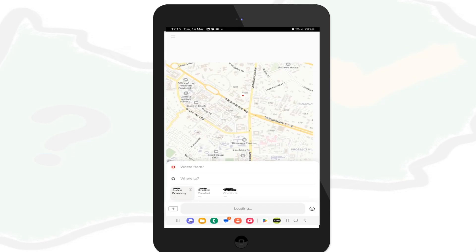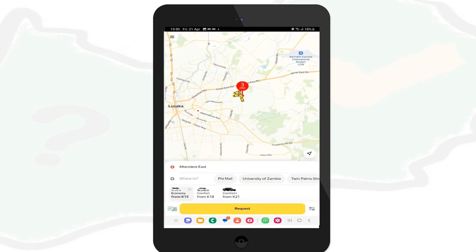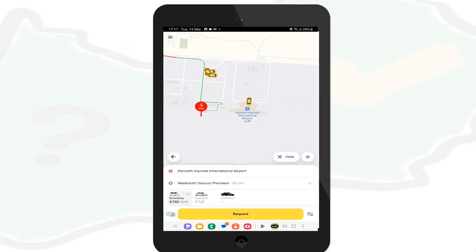On 'where from' you can click on the map for it to pick your current location. On 'where to', type in your destination or a location near your destination. For example, I will pick Kenneth Kaunda International Airport as my 'where from' and Neil Kant Hotel as my 'where to'.